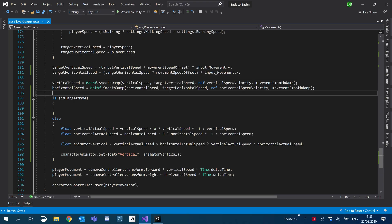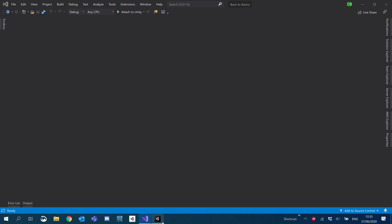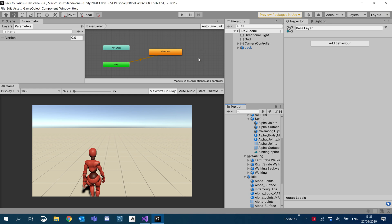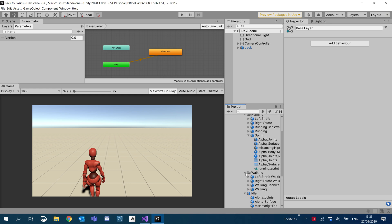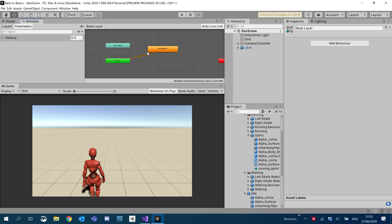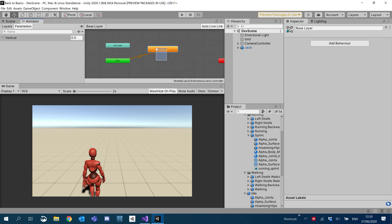Carrying on from where we left off in the last tutorial, what we're going to be doing is adding in our strafing and basically another blend tree, ready for when we move left, right, backwards and forwards.